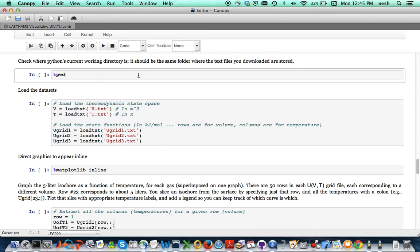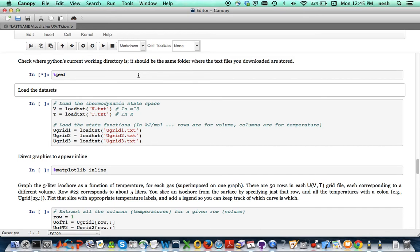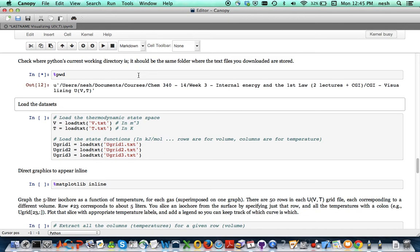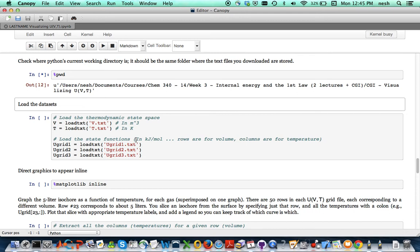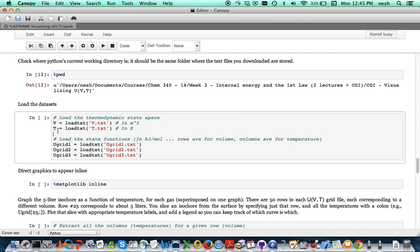So I'm going to do that here. This pwd command tells you what the present working directory is and this happens to be where I put those files and so that's good. And then this next cell here actually loads them into python.